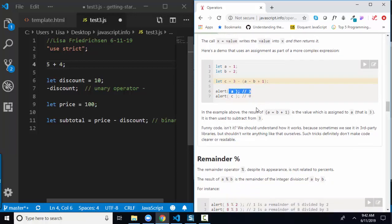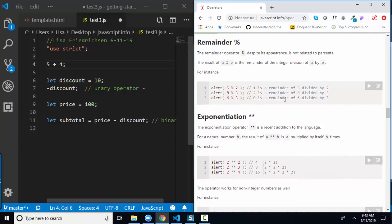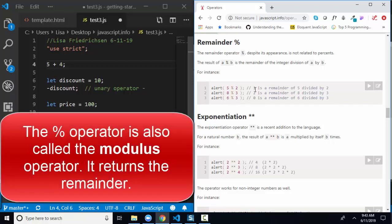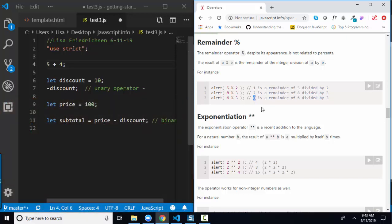The remainder or modulus operator gives us the remainder of division. 5 divided by 2 gives remainder 1, so 5 % 2 is 1. 8 divided by 3 gives remainder 2, so 8 % 3 is 2. 6 divided by 3 has no remainder, so 6 % 3 is 0. The modulus operator is very handy for determining if a number is even or odd, and also useful in packing problems where you need to know how many items remain.